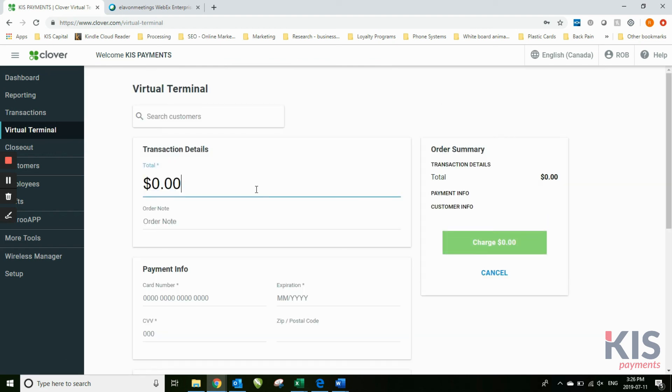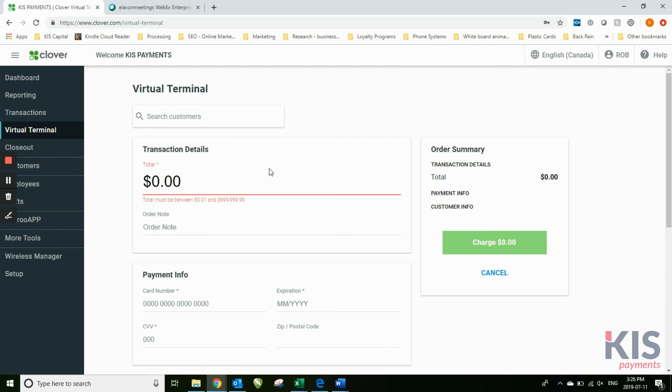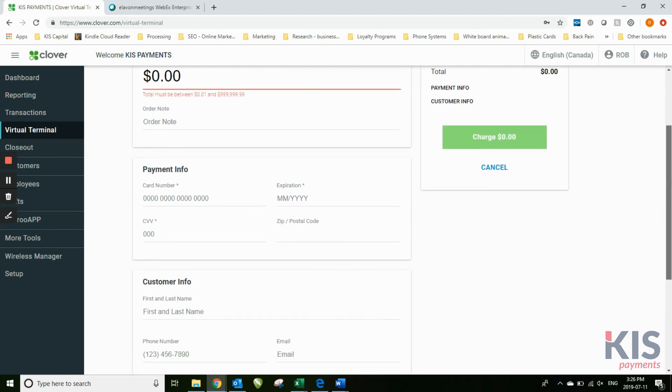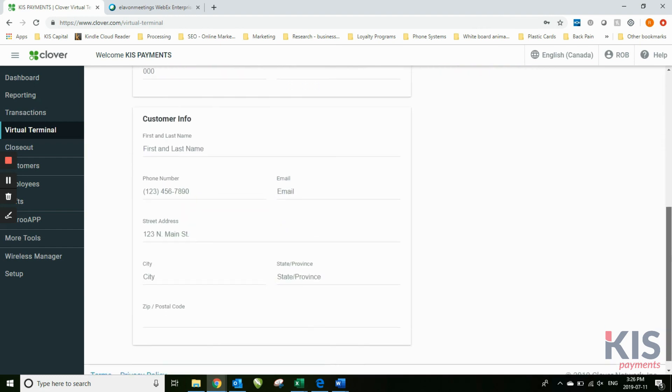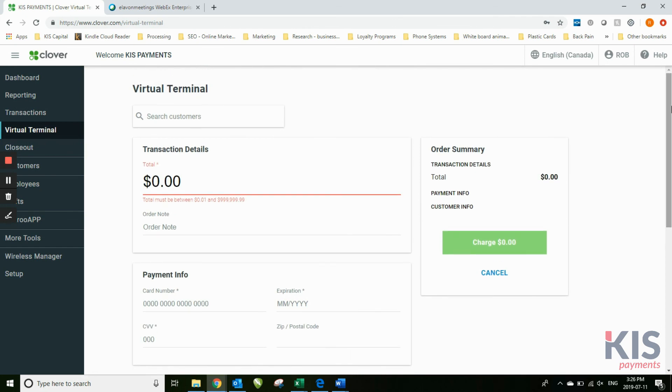This will allow you to actually take a credit card payment on this dashboard right through here. If you have a device out of the office or it's gone on a delivery because you have a 3G chip and you need to do a credit card sale,